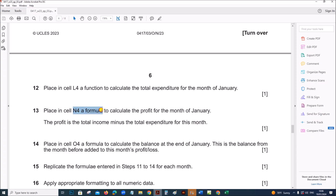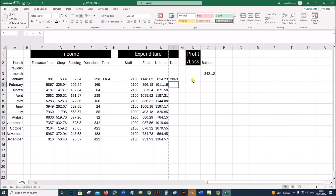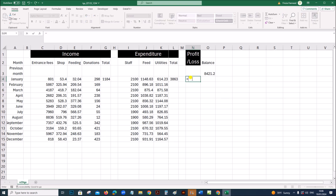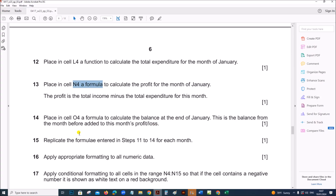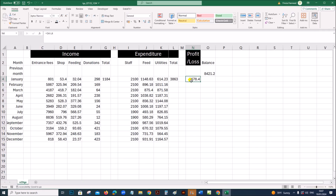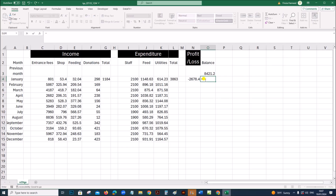The profit is total income minus total expenditure. Place the formula in cell N4: equals total income minus total expenditure. Place in cell O4 a formula to calculate the balance at the end of January — this is the balance from the month before added to this month's profit or loss. So the balance equals this month's profit or loss plus the previous month's balance.